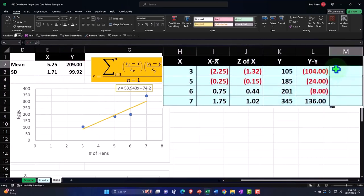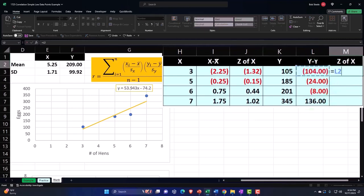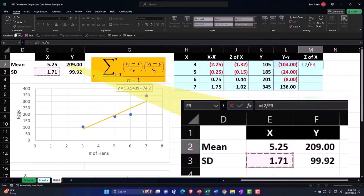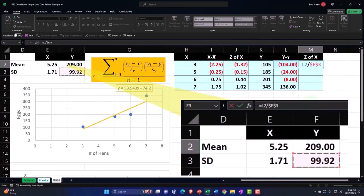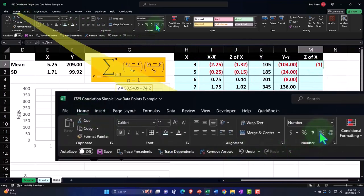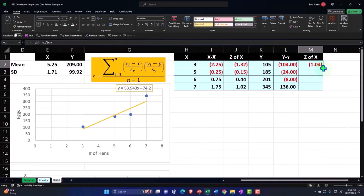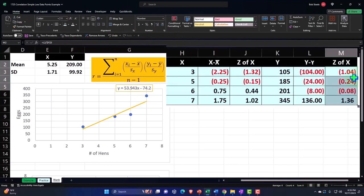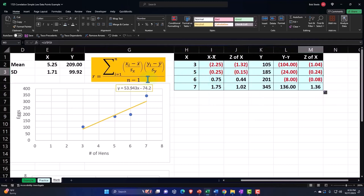Now I'll compute the Z-score of Y: take the Y minus Y-bar result and divide by the standard deviation, which is 99.92. Press F4 to lock the reference with a dollar sign before F and 3 so it doesn't move when copied down. Enter, decimalize from the Home tab, and copy it down. There we have it.